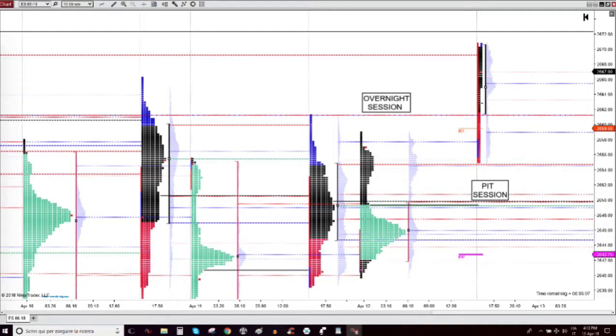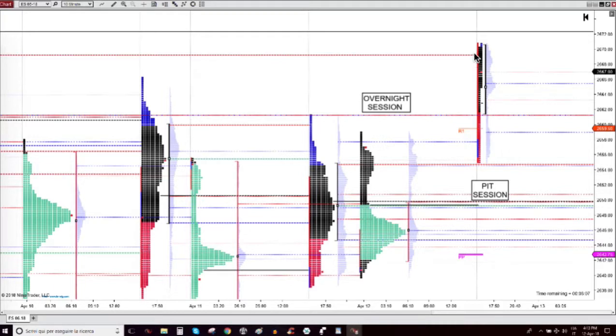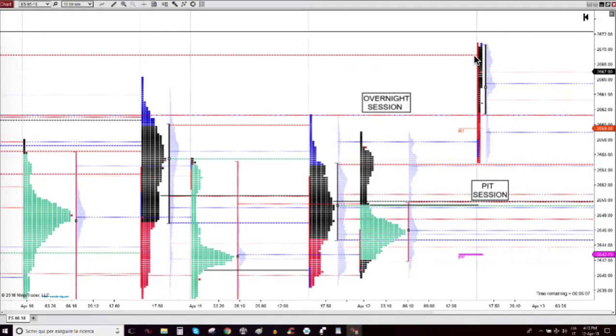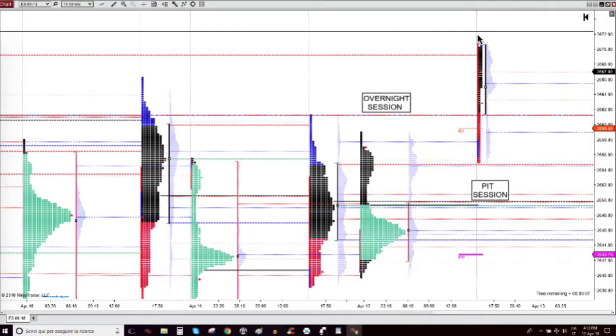As you can see, everything starts from market profile. As soon as the market arrived and hit this level, the value area high of last Thursday, and this is the high, I knew it was time to get a short. Because otherwise, if the market wanted to clean also last Thursday's high of the pit session, it would have already done it.